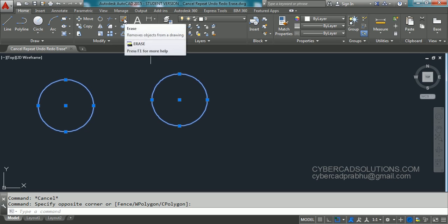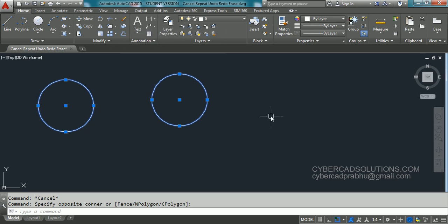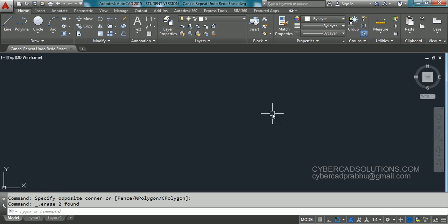Or simply select objects using a crossing window like this and you can pick erase button on the modify toolbar which is shown over here, or you can use delete button on your keyboard. Press delete button. You can erase entities.